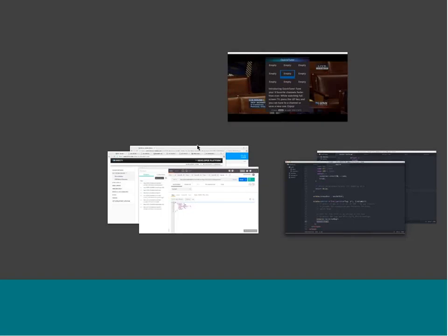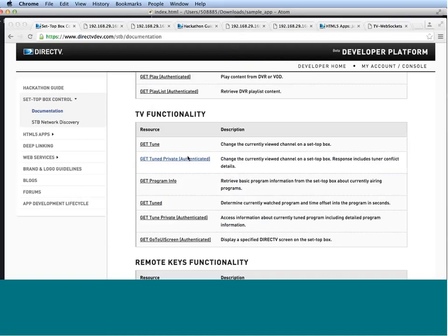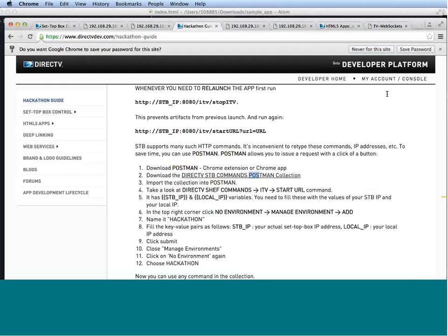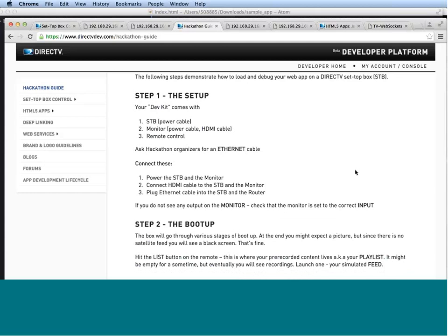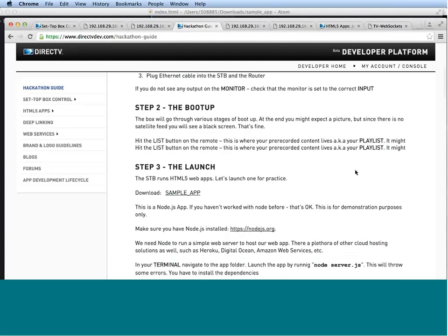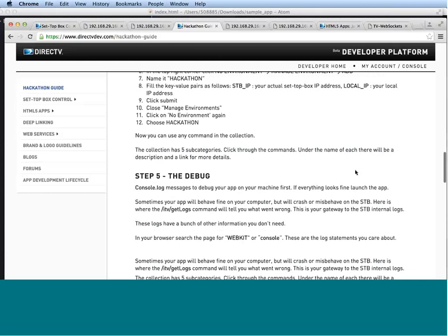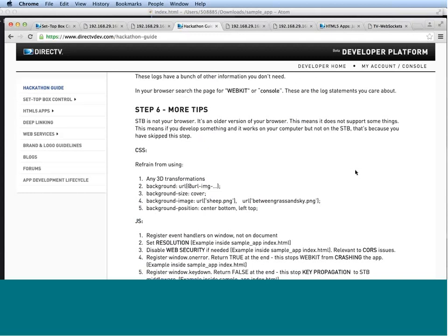Now, let's take a look at the hackathon guide page. We've seen that our postman collection link is on this page, but let's take a look what else is on it. We have, I believe, six steps that guide you through setting up the box, launching your app, the workflow, which Postman is a part of, the debugging process, the tips that you will definitely want to read before you start developing because a lot of times people develop and spend a lot of time getting this just one thing right in their browser, and then it turns out that it's not supported by the box. So make sure to read through these tips beforehand.